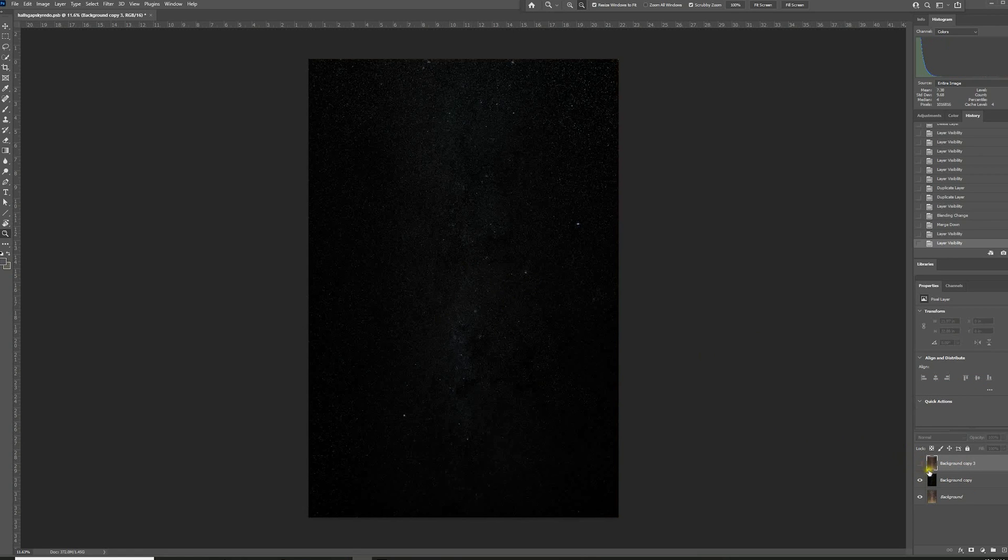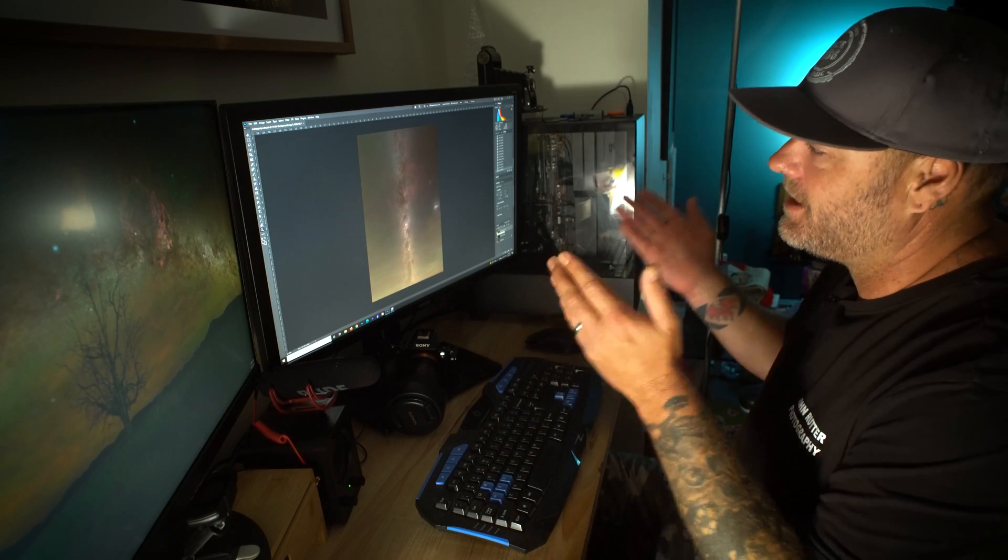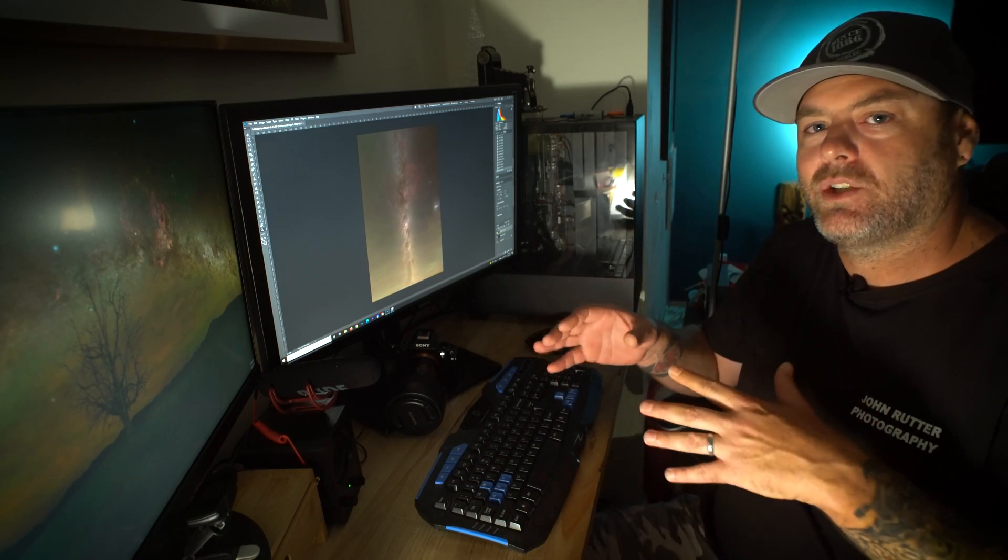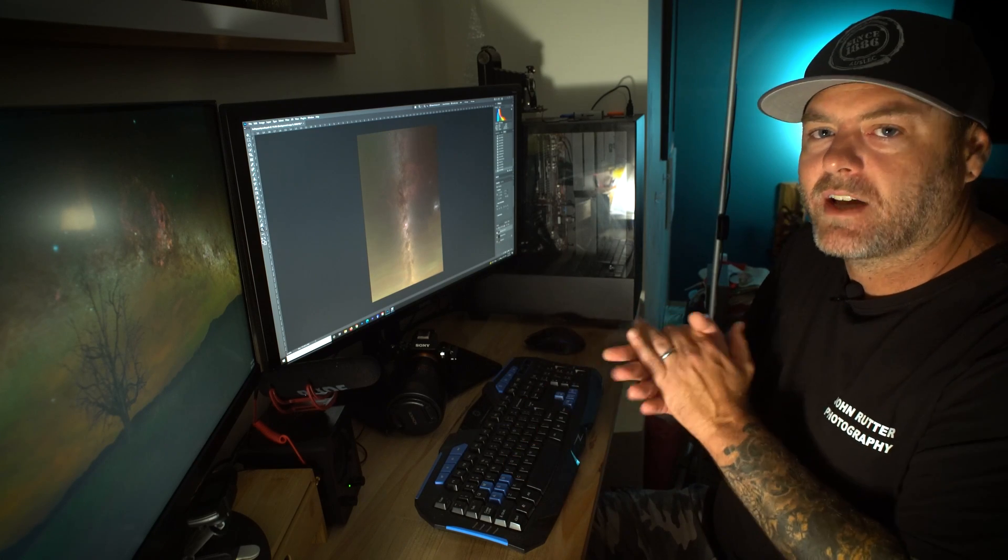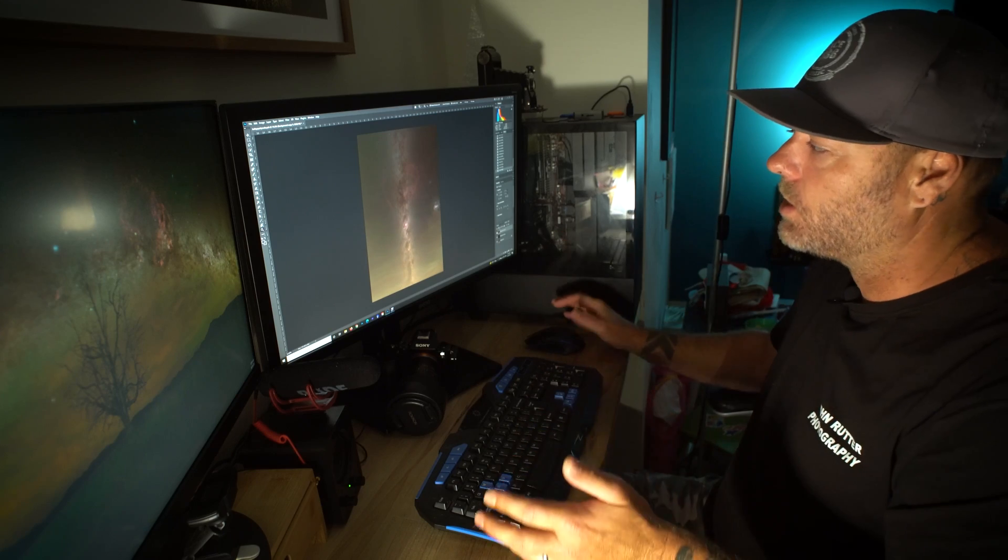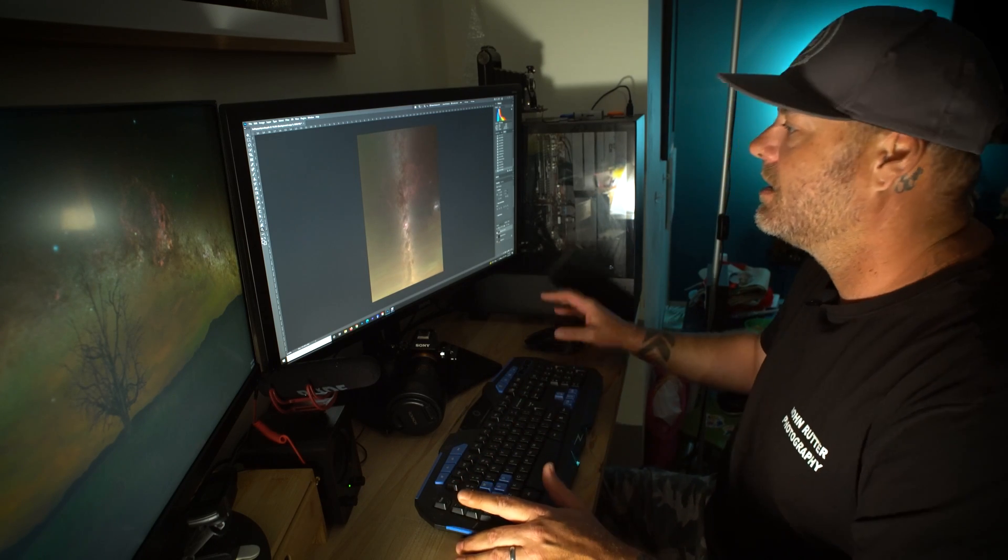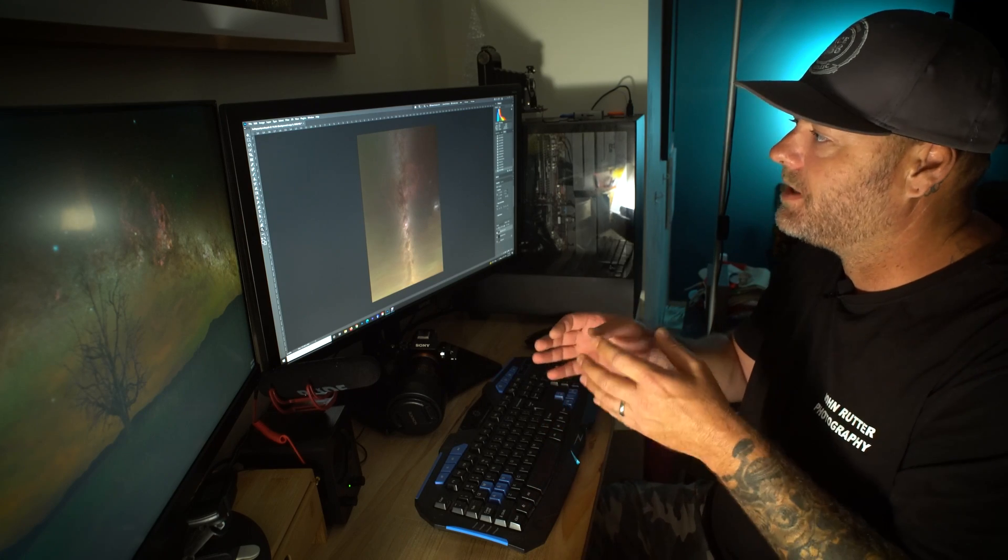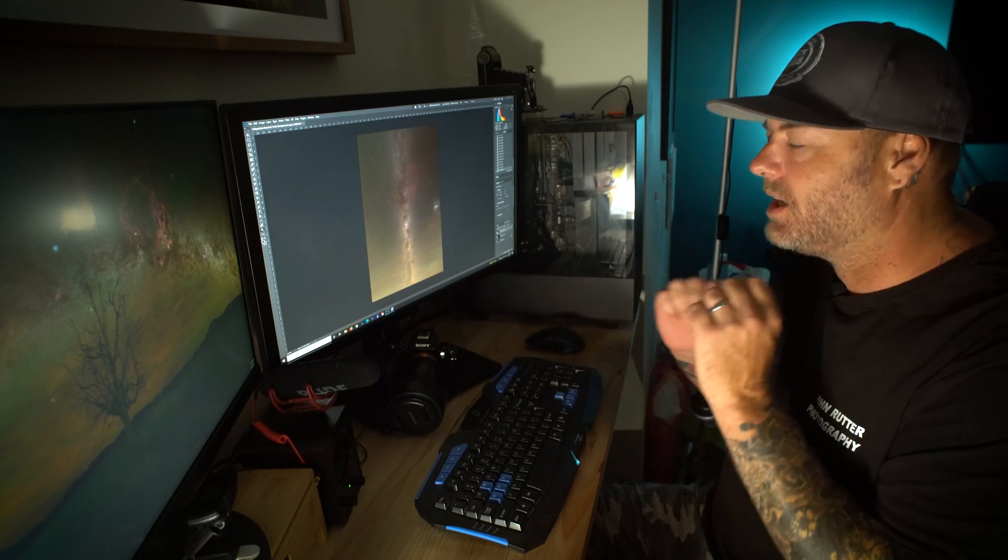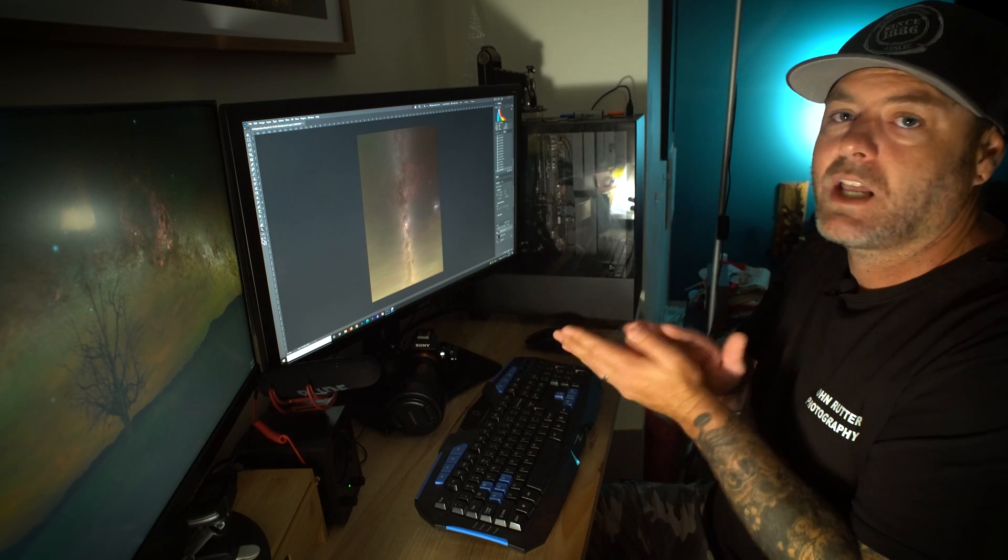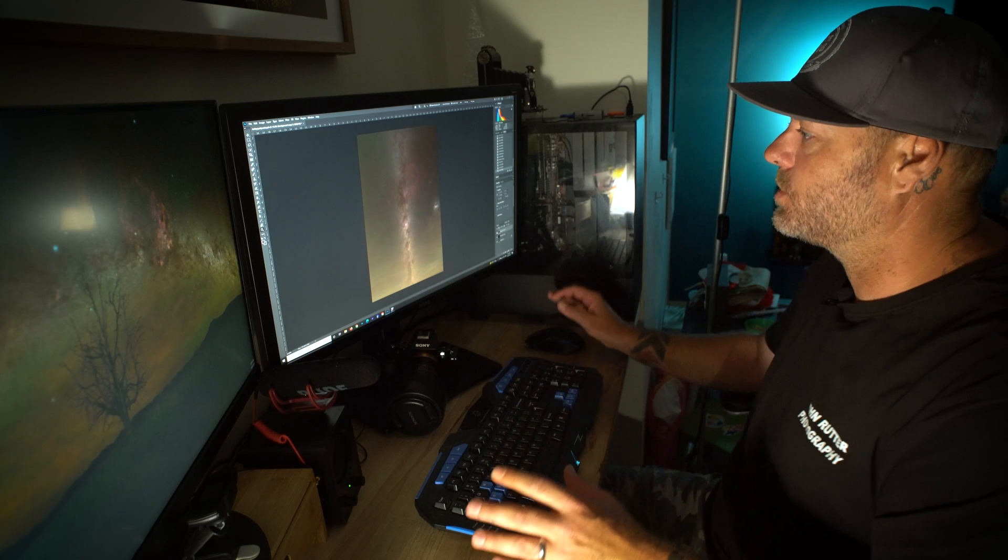Now, from this point, what I would do would be just edit the image now without the stars. If you're editing an image with stars in it, as you start to push and pull that data, the stars get bloated, you blow out all the highlights and things just start to look a little bit weird. So having removed the stars now, we have the ability to edit the Milky Way with no stars in it. We can edit all the background sky with no stars in it. And then later on, we'll just put the stars back and they'll be super crisp and super small.